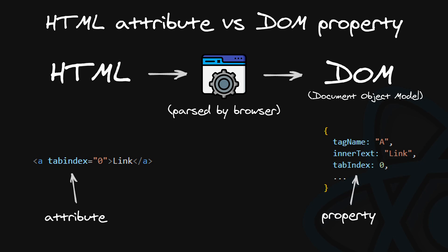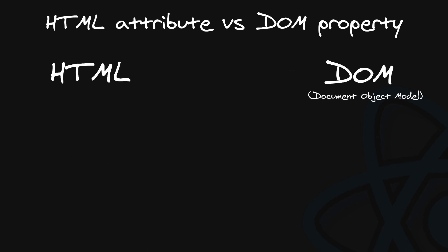Interestingly, and also annoyingly, the browser doesn't maintain a one-to-one relationship between HTML attributes and DOM node properties. Therefore, when React was being developed, the team had to decide whether it was more important to stick with HTML attribute names or DOM node names. Since React itself operated on DOM nodes back then, they chose the latter.